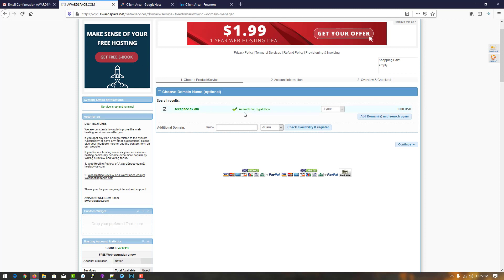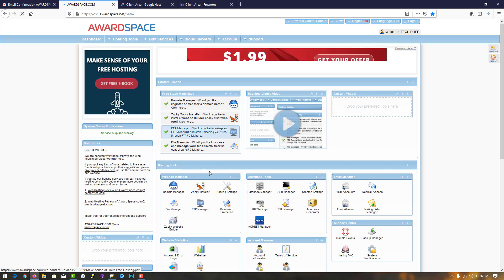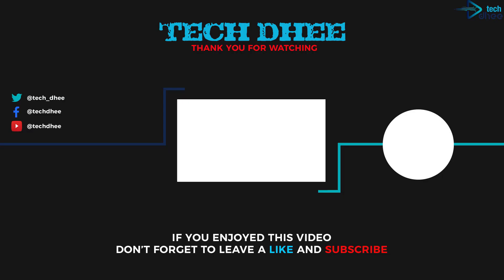This is the way how you can get a free domain name as well as free hosting where you can easily host your own website at no cost. Thank you for watching this video.